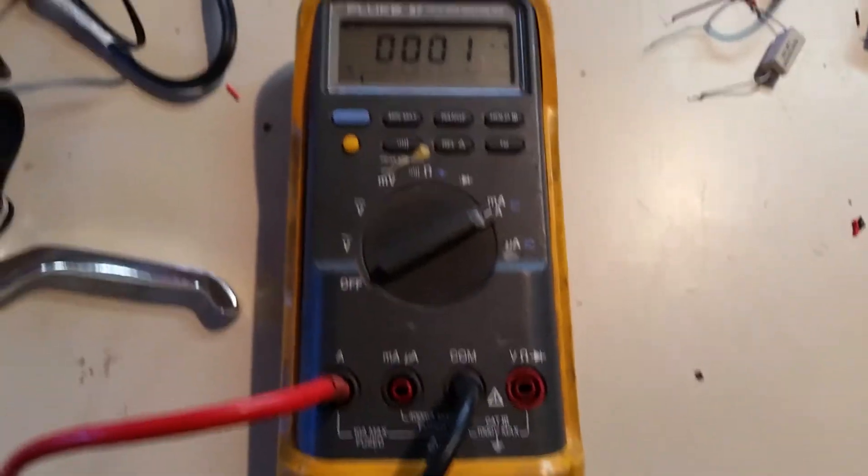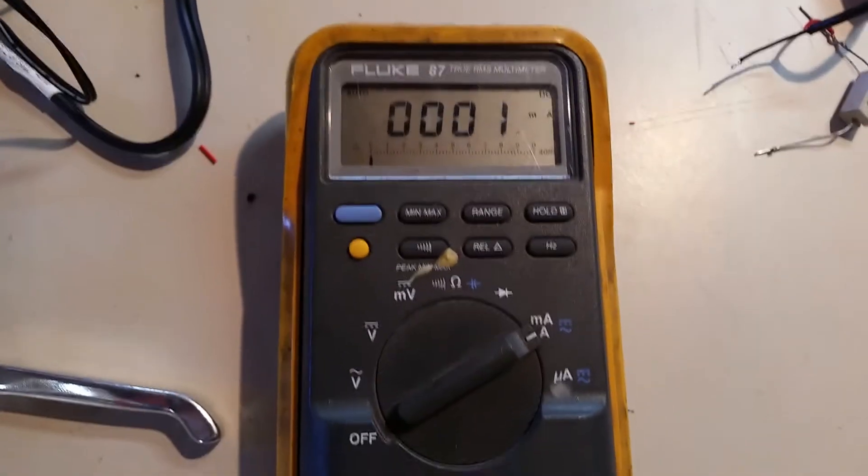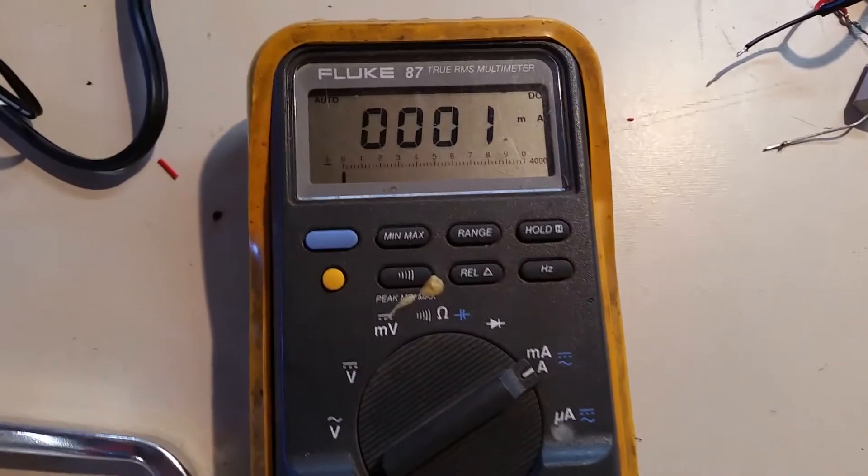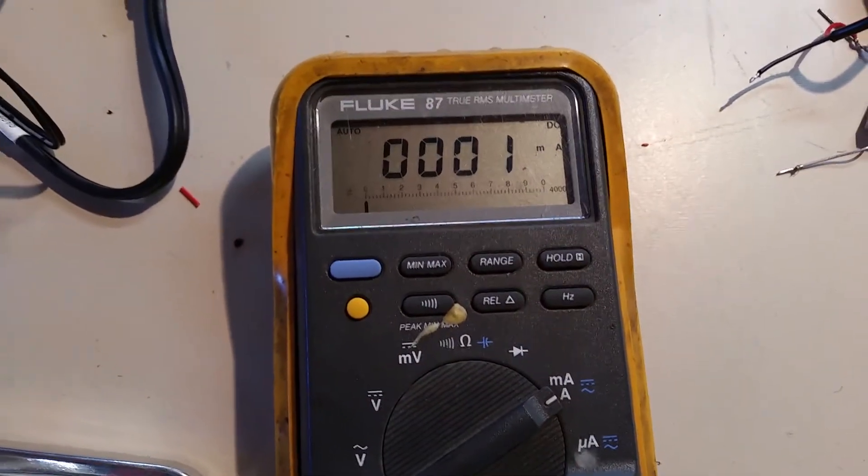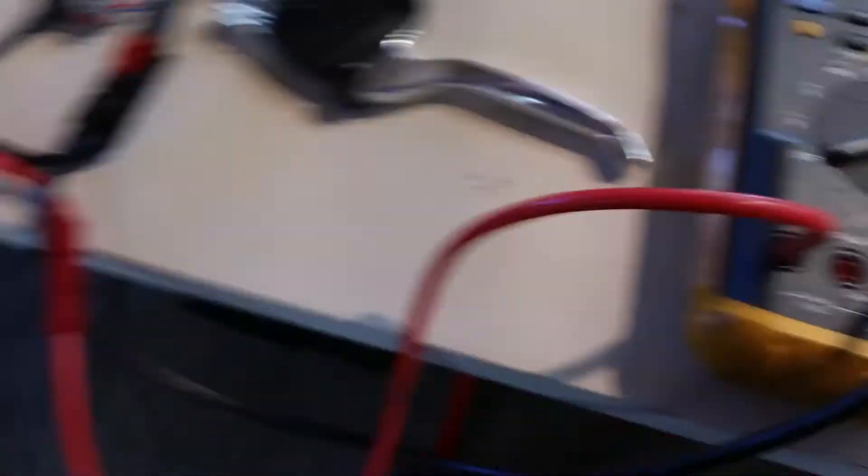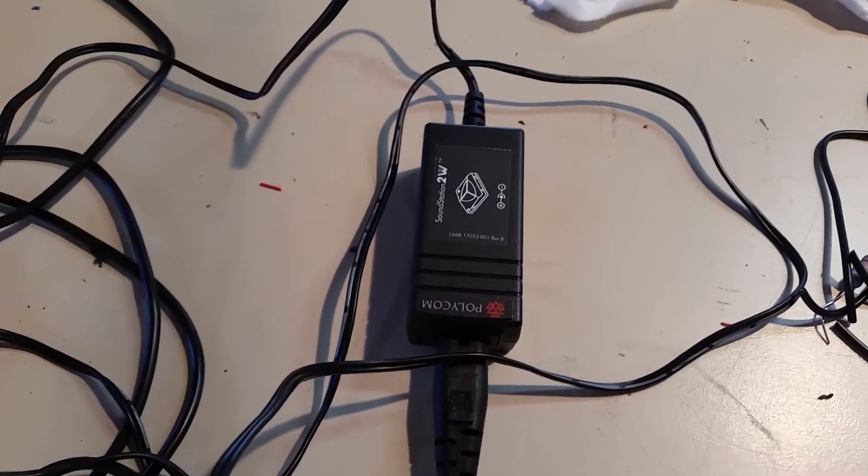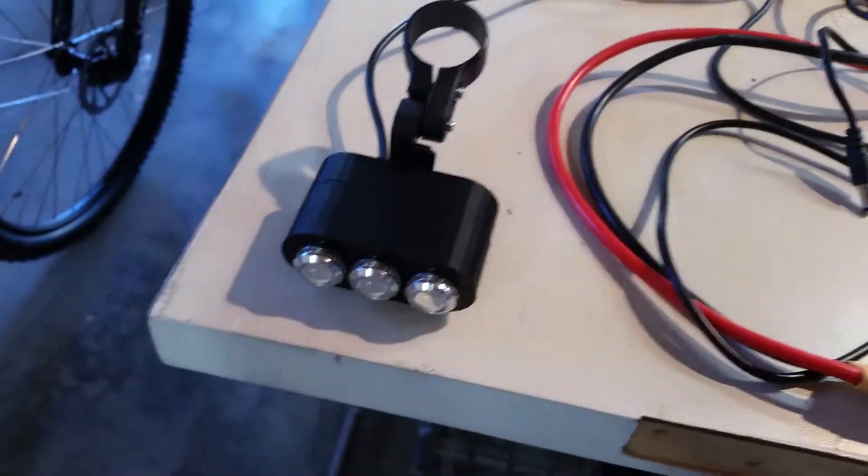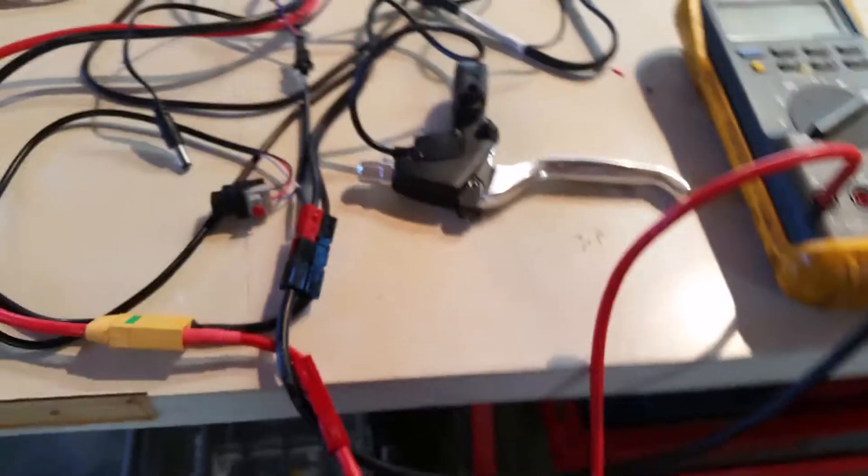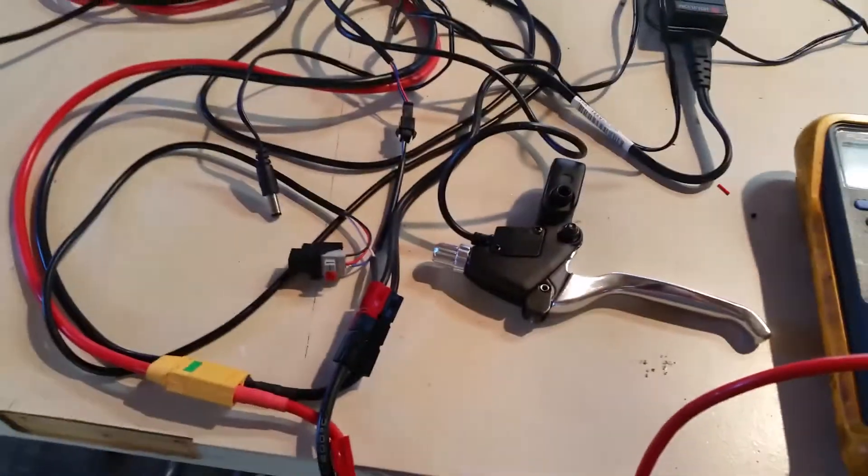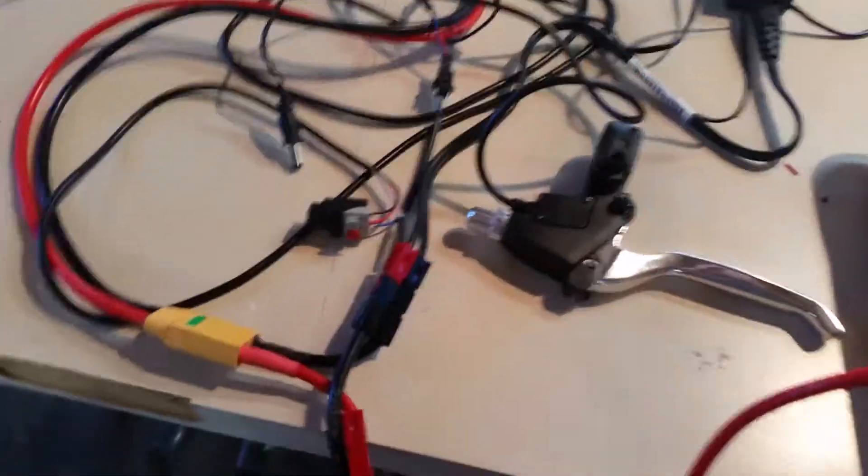I'm also going to show you the amp draw. I have my multimeter, my Fluke multimeter, set to display milliamps. So we're going to see how much power my DC to DC converter and my tail light consume. I think you'll be pretty surprised at what we get here.